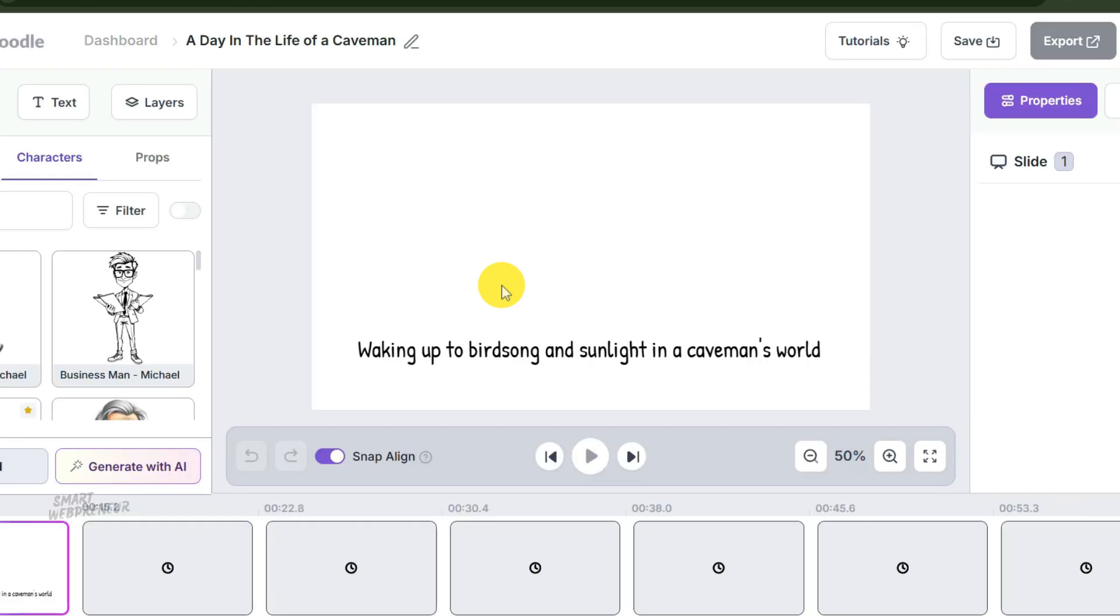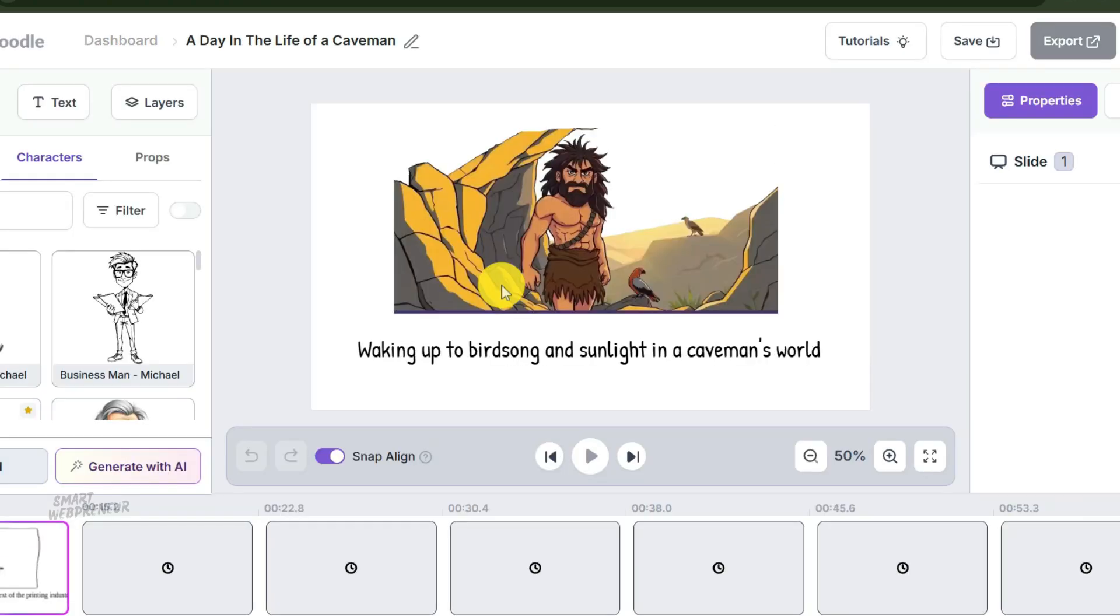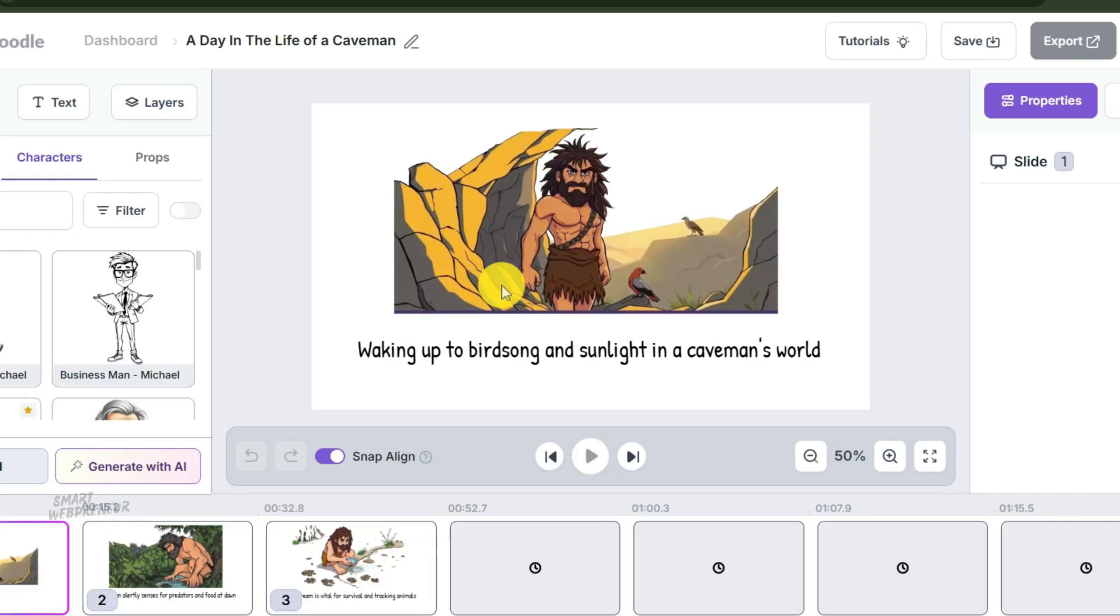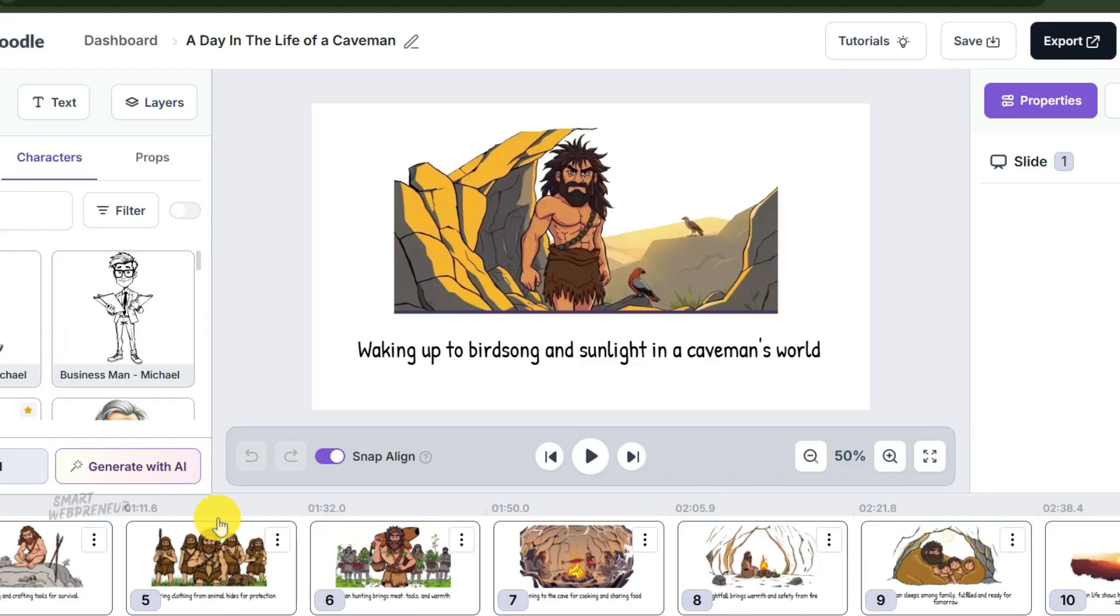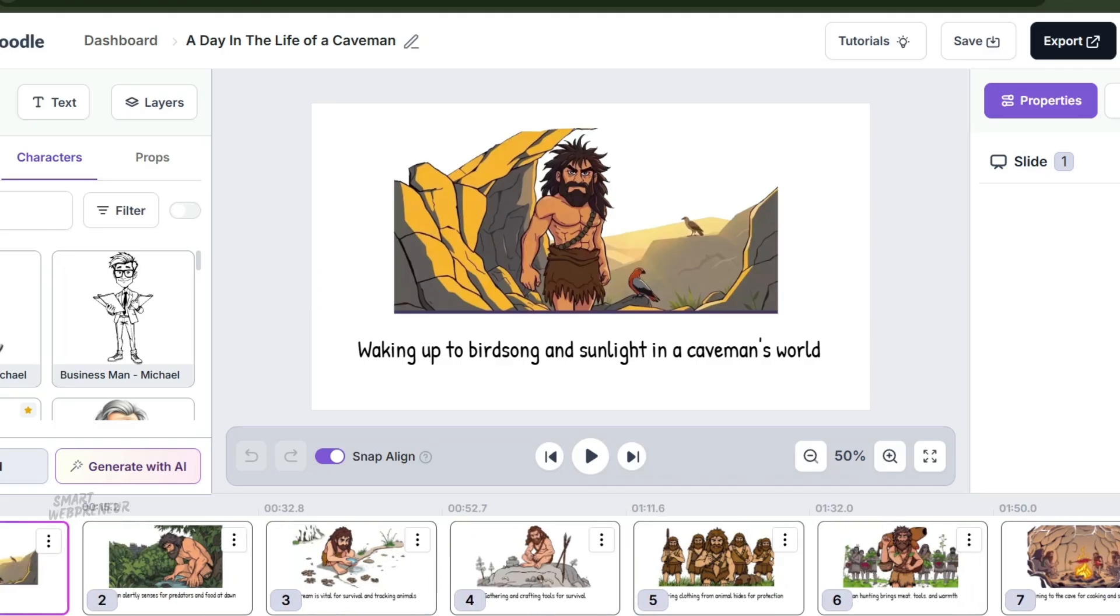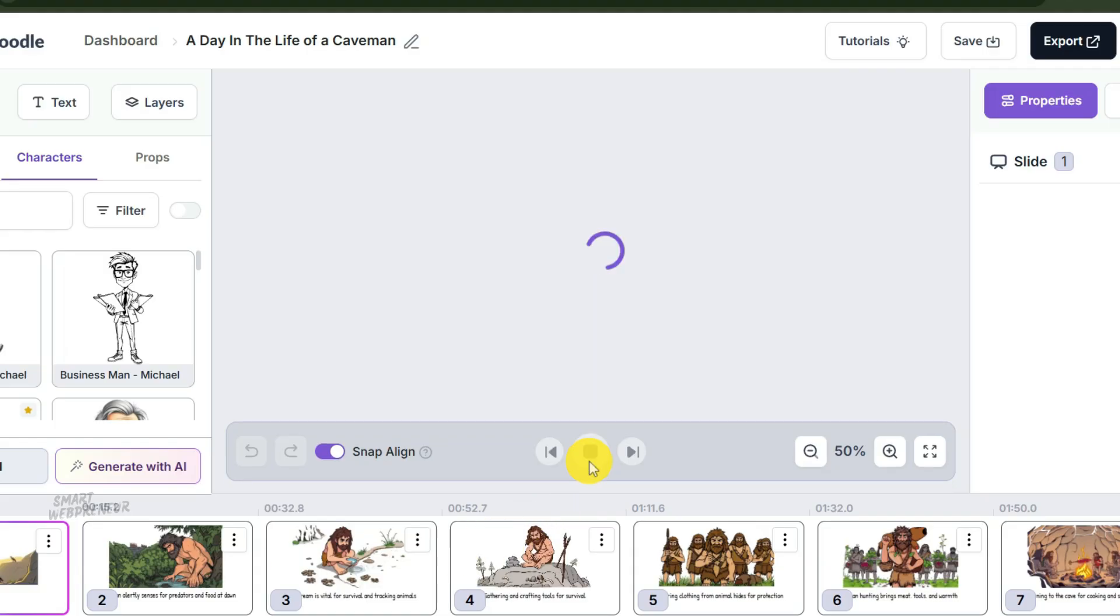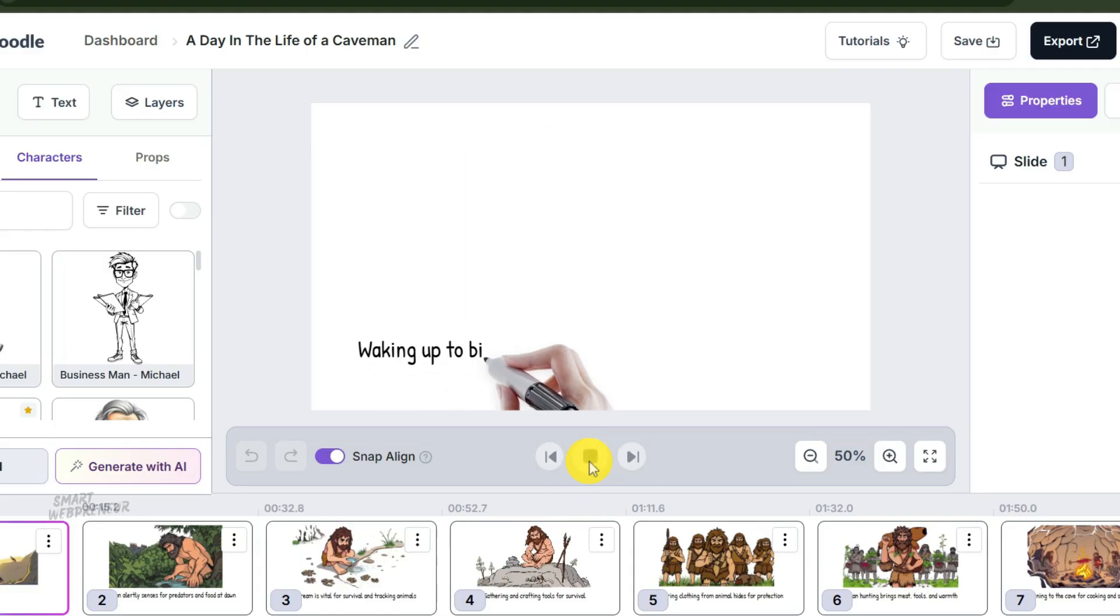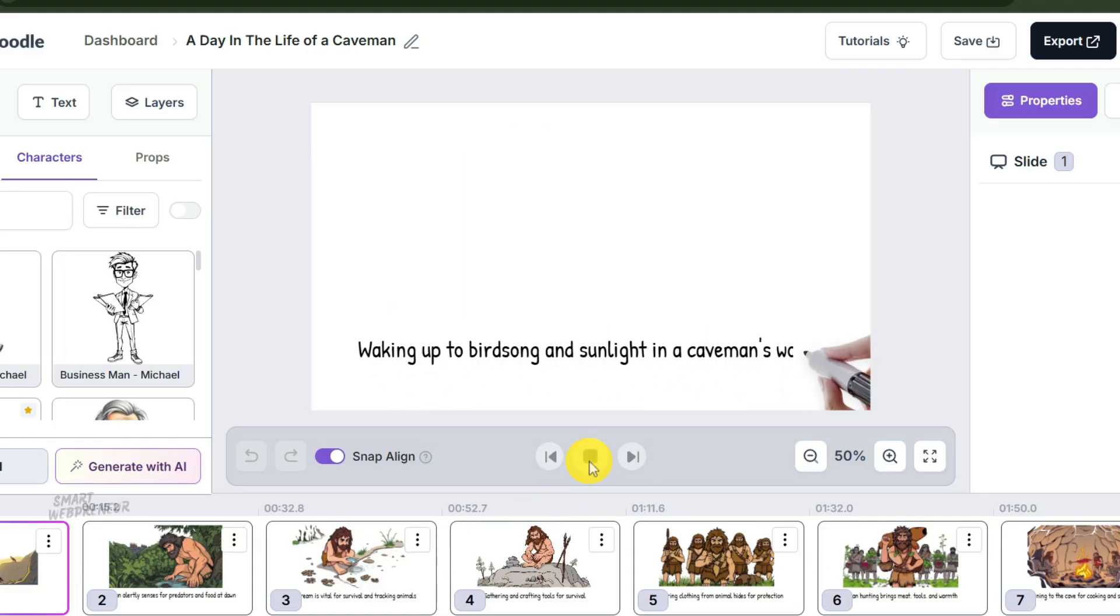And here we are. The AI has done the heavy lifting. It created the slides, it generated the voiceover, and it placed the doodles. But remember what I said earlier: the AI gets you 90% of the way there. The last 10%, that is on you.